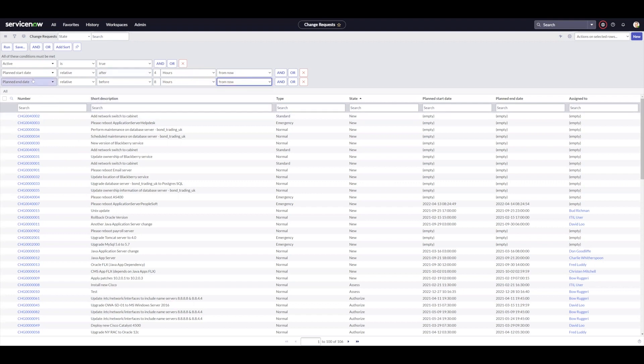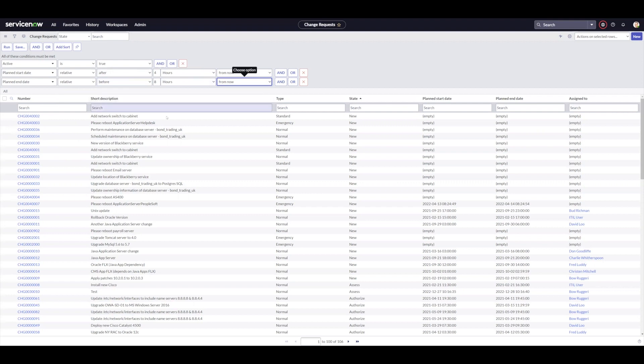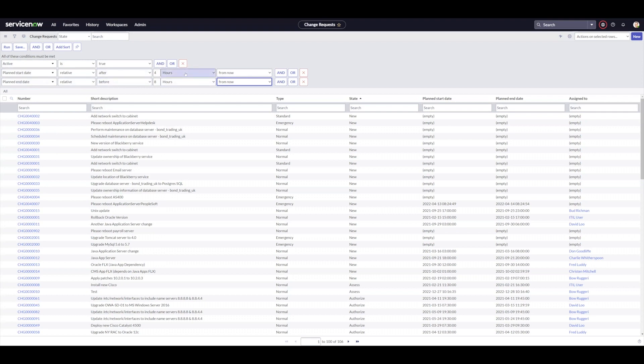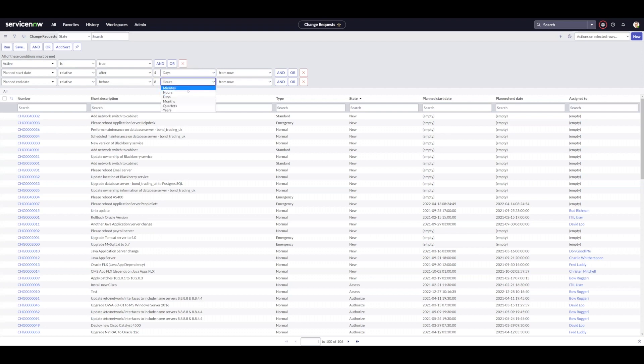So this will give me all change requests that have a planned start date four hours from now and a planned end date before eight hours from now. So basically the second half of the day, if I was running this at the beginning of the day. I'm probably not going to find any here, but this is a really nice way to do things. I would actually use this query to help me find changes within certain timeframes, because I could actually change this to four days from now and say eight days from now.